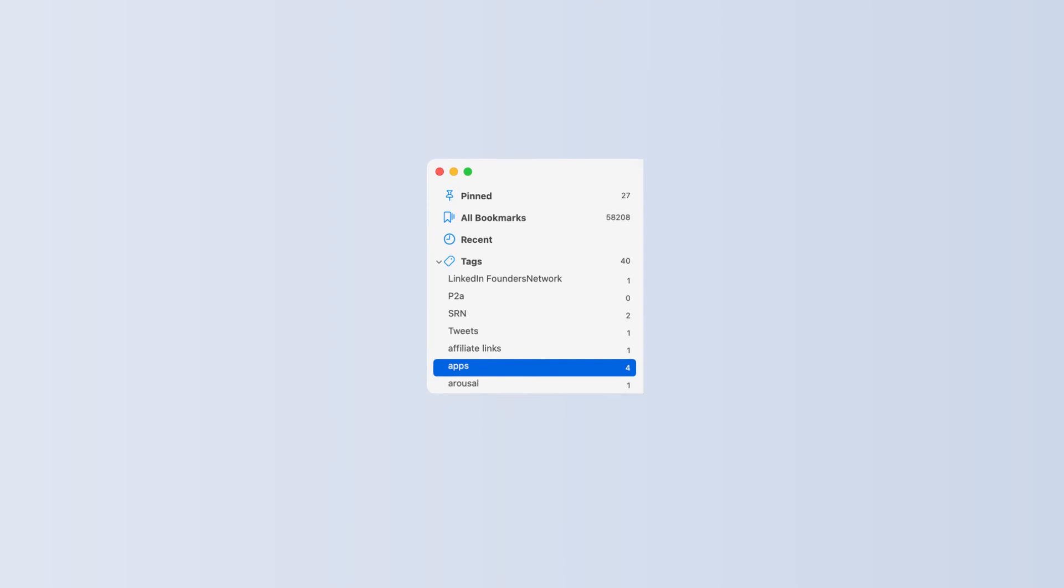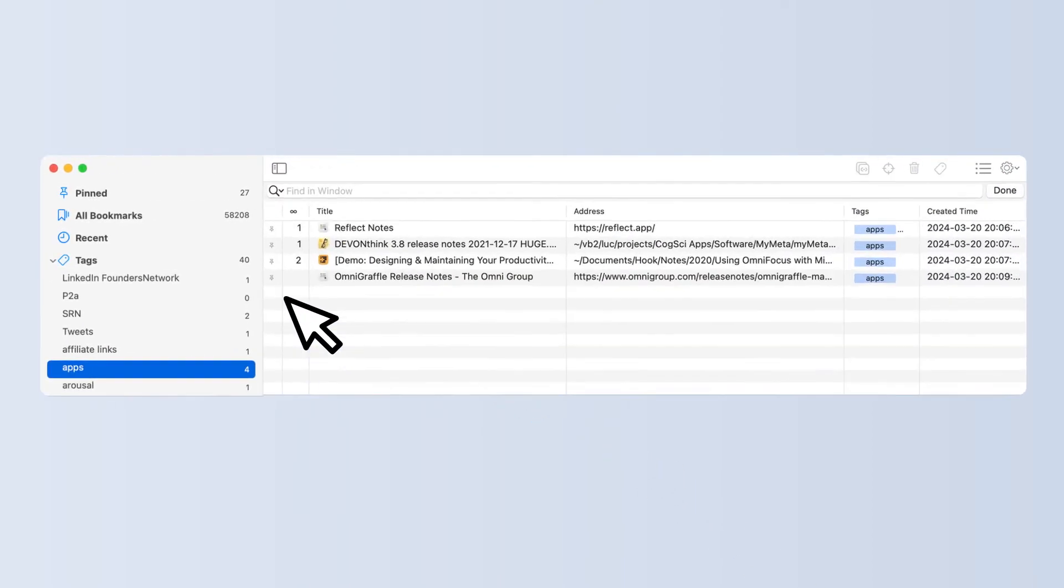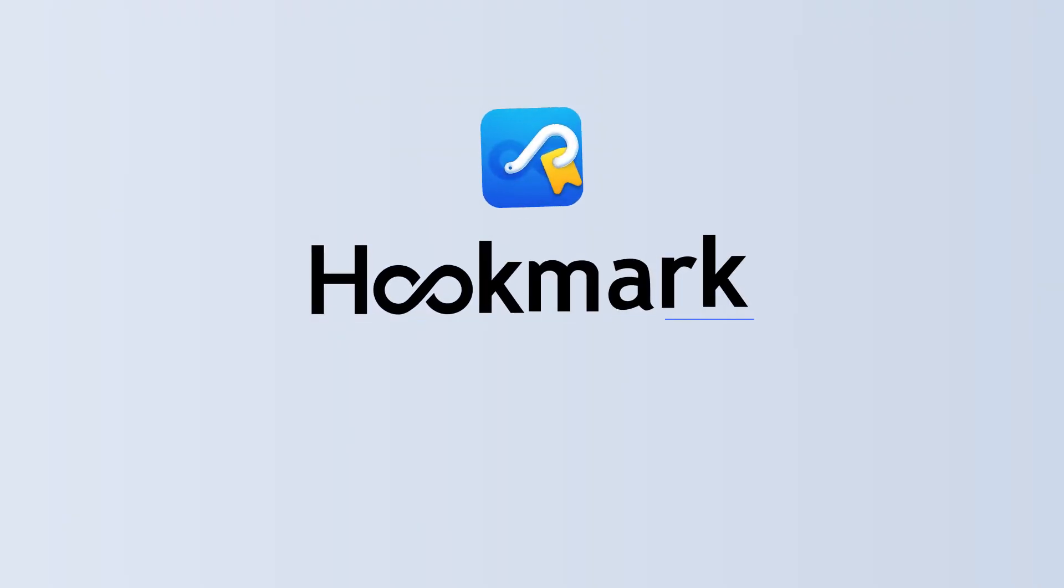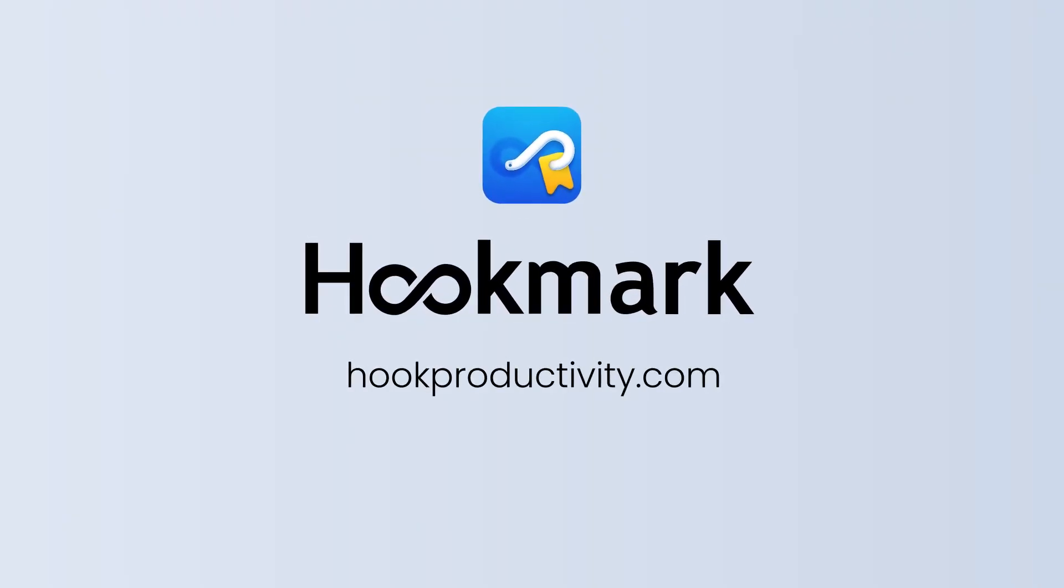Hookmark bookmarks anything it links, so you can quickly re-access it whenever you need to. Hookmark supplies the missing links to your productivity.